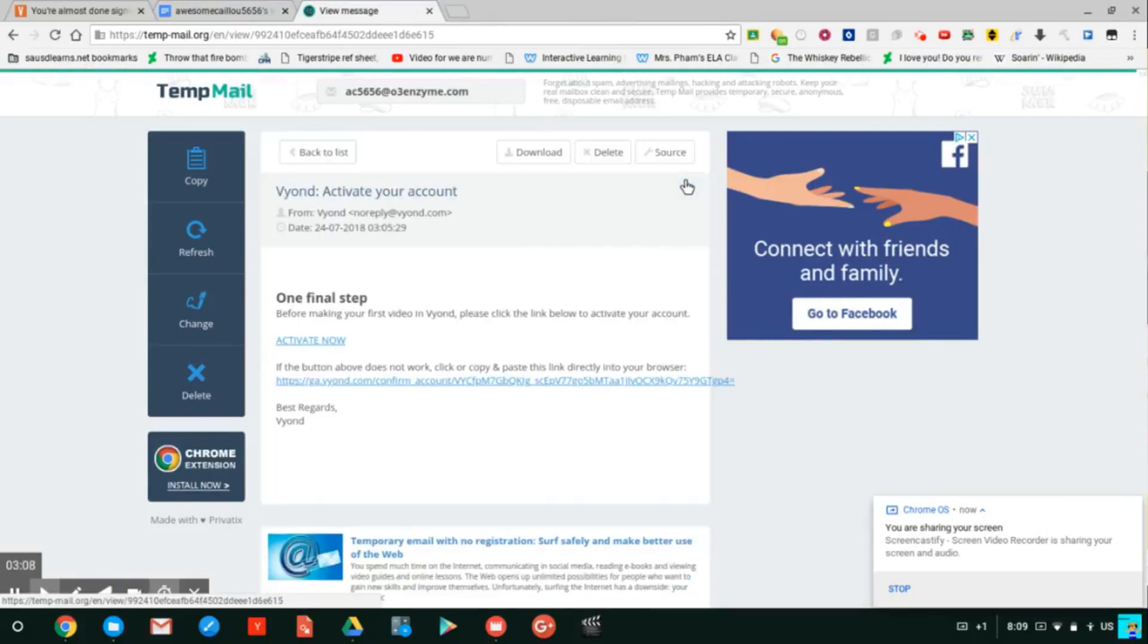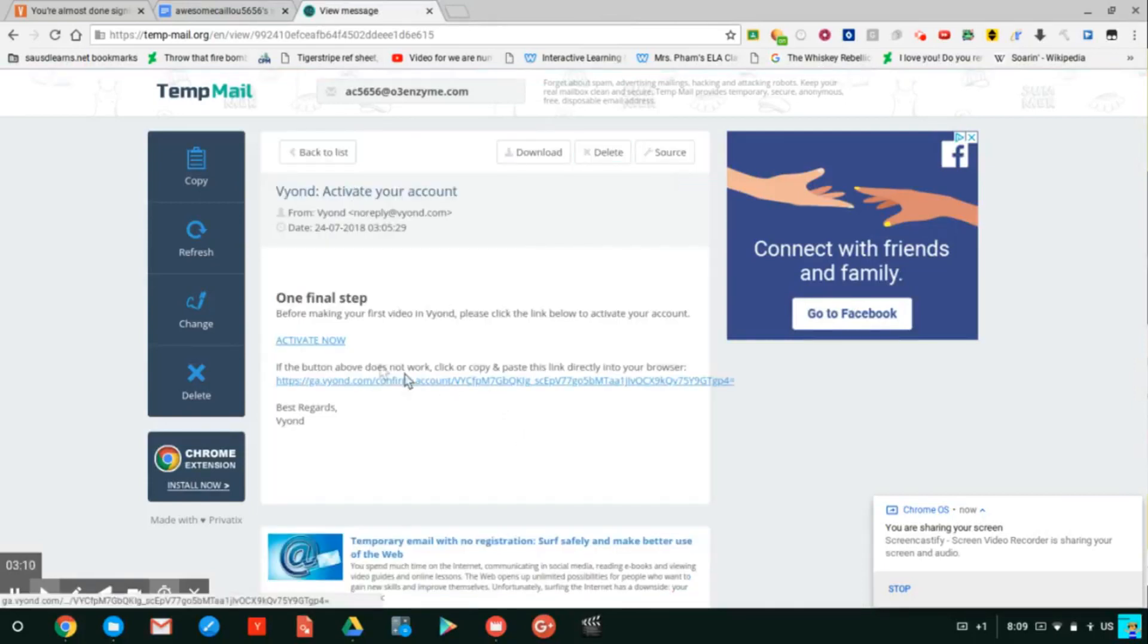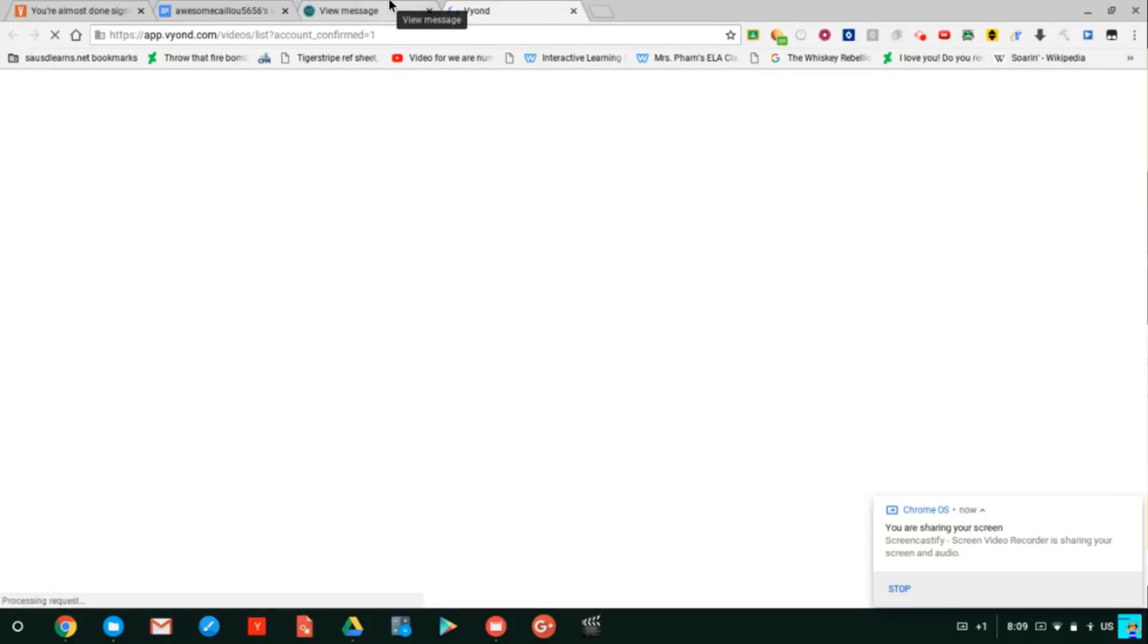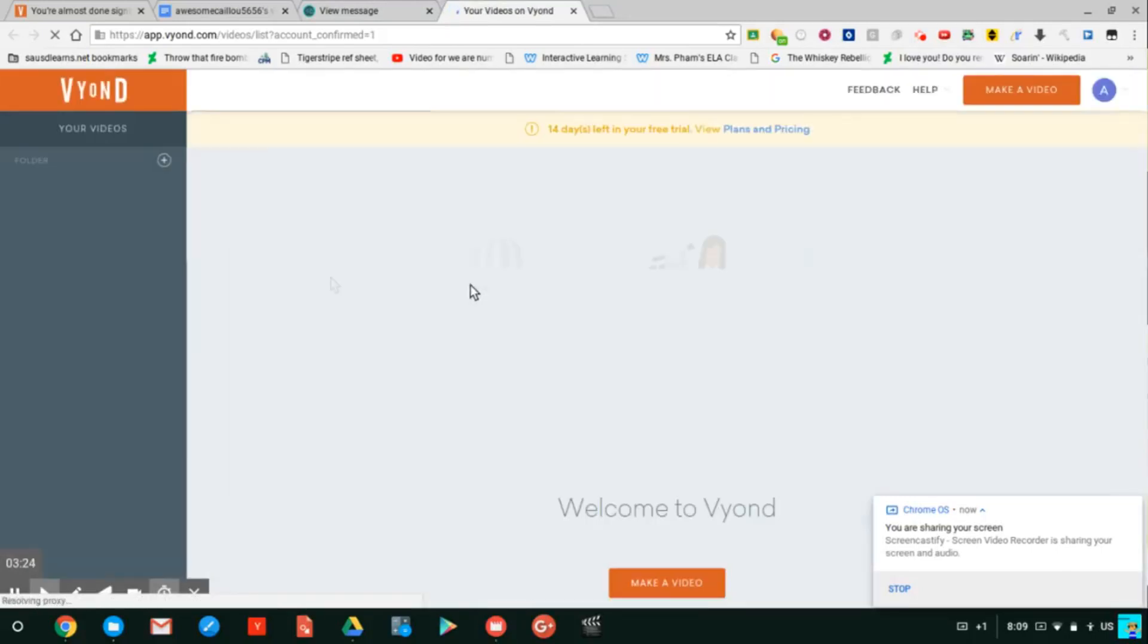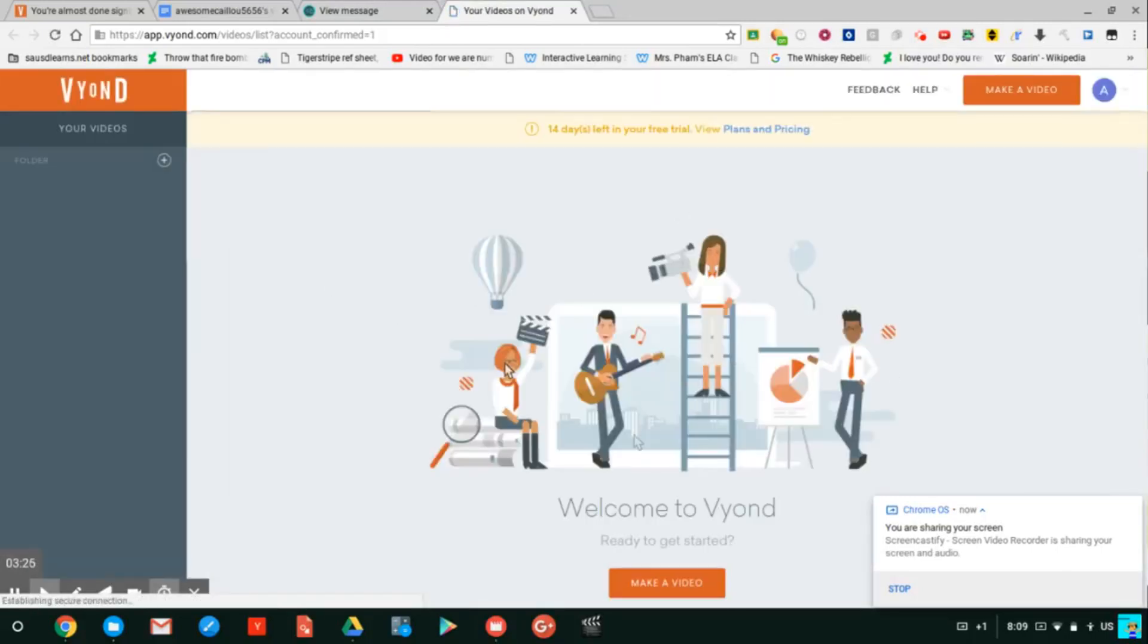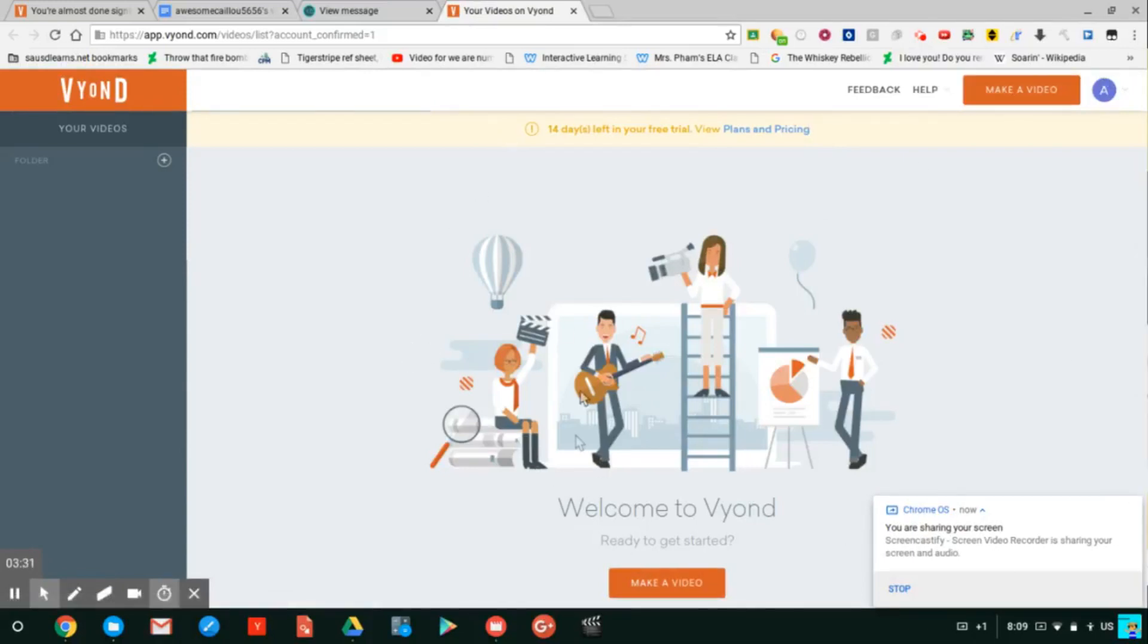All you gotta do is to click any of these so you can now use it. Okay, wait for it. Wait for it. There you go! Go make a video and enjoy making animations and beyond.